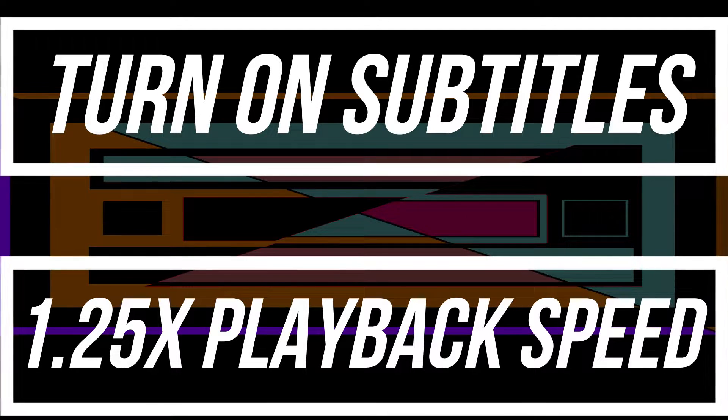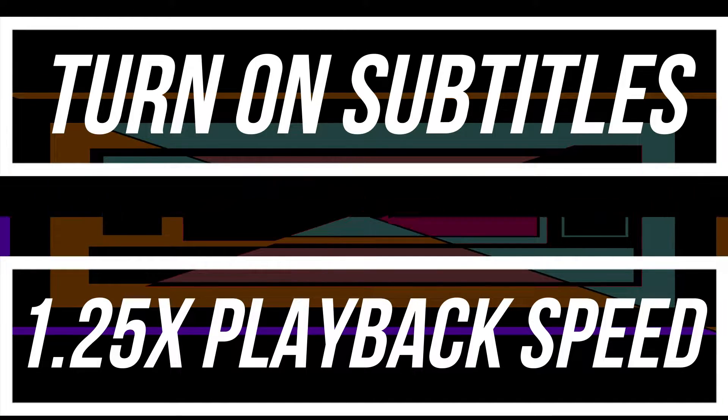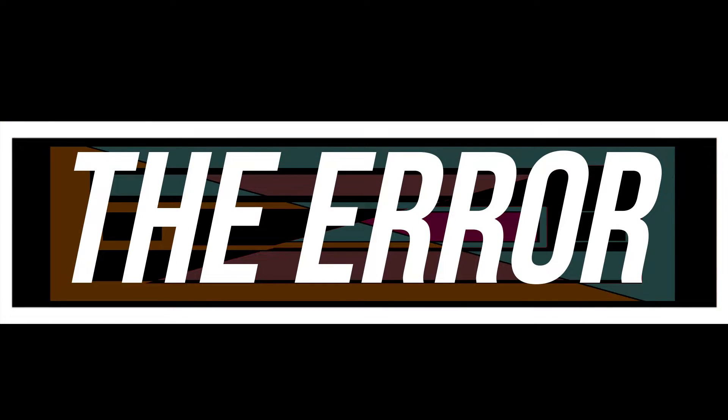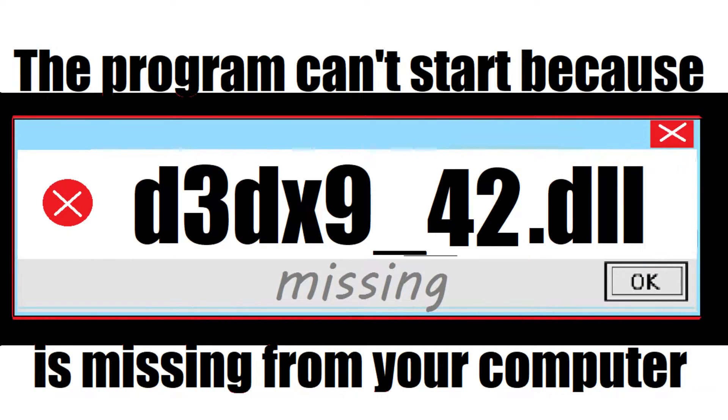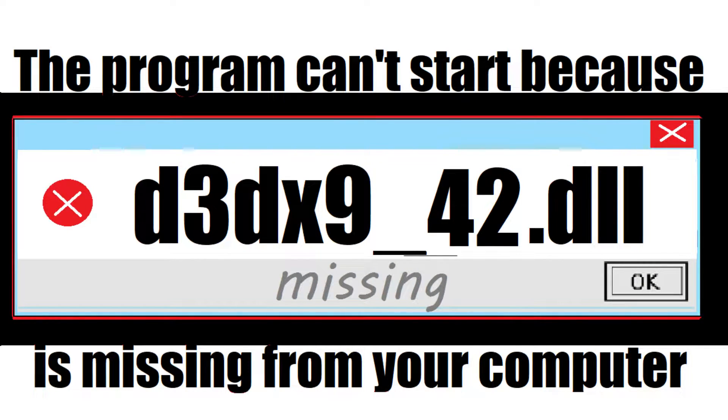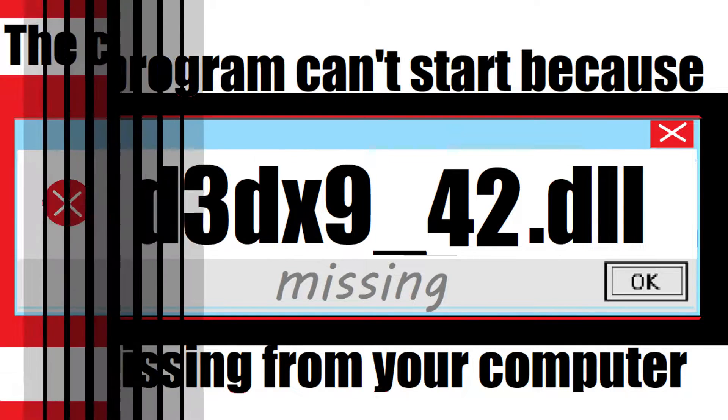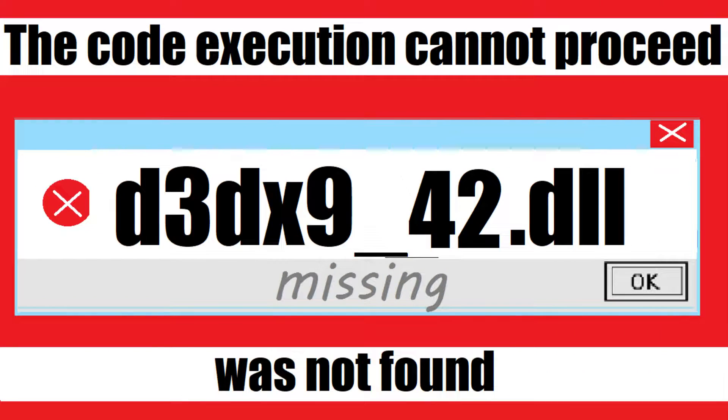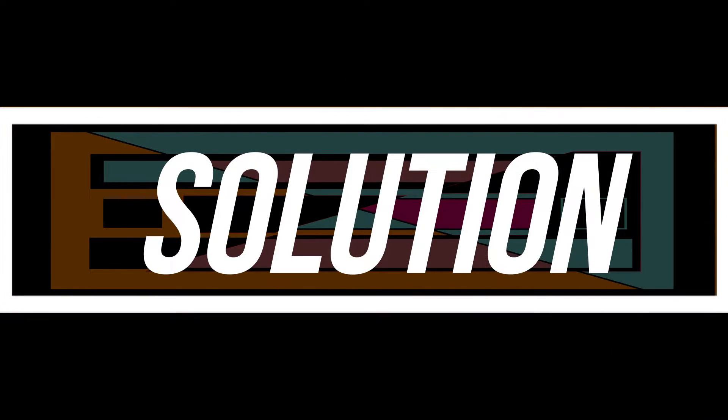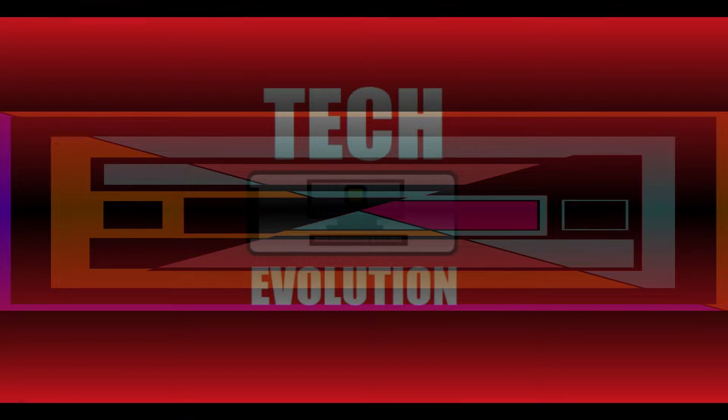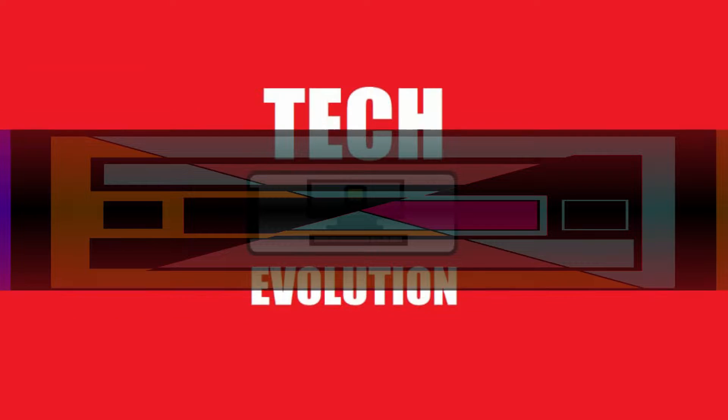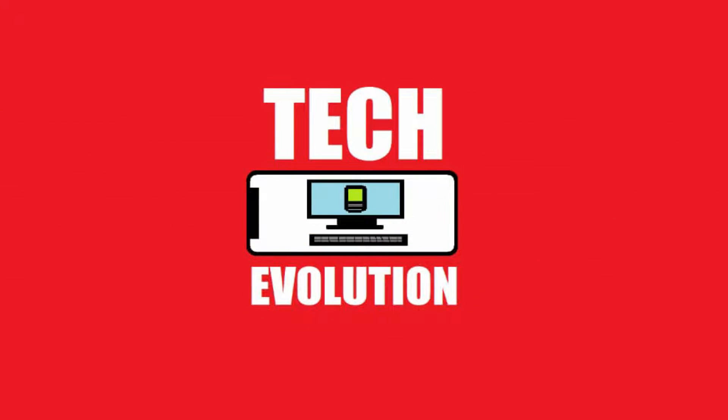Most likely you're watching this video because your computer is running with an issue. When trying to open a program you recently installed, you get an error: 'The program can't start because d3dx9-42.dll is missing from your computer' or 'Code execution cannot proceed because d3dx9-42.dll was not found.' These are the same problem with the same solution. Hello everyone, welcome to Track Evolution. In this short video, I'll be fixing this error.